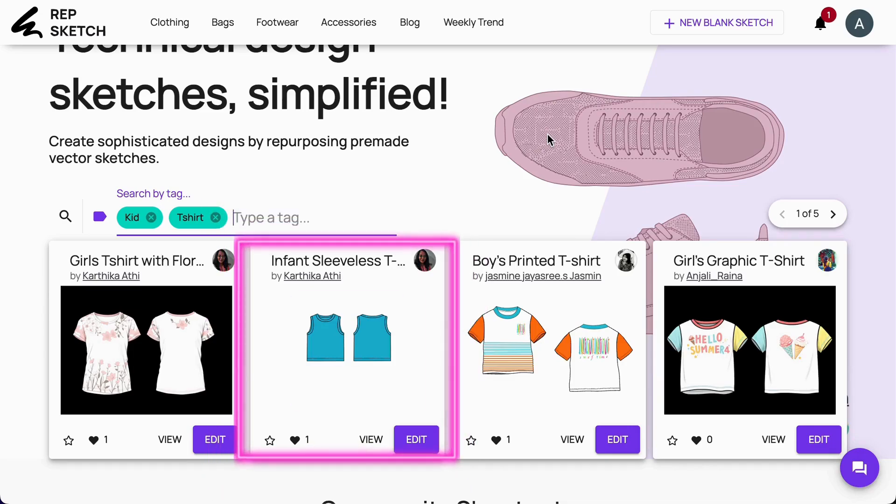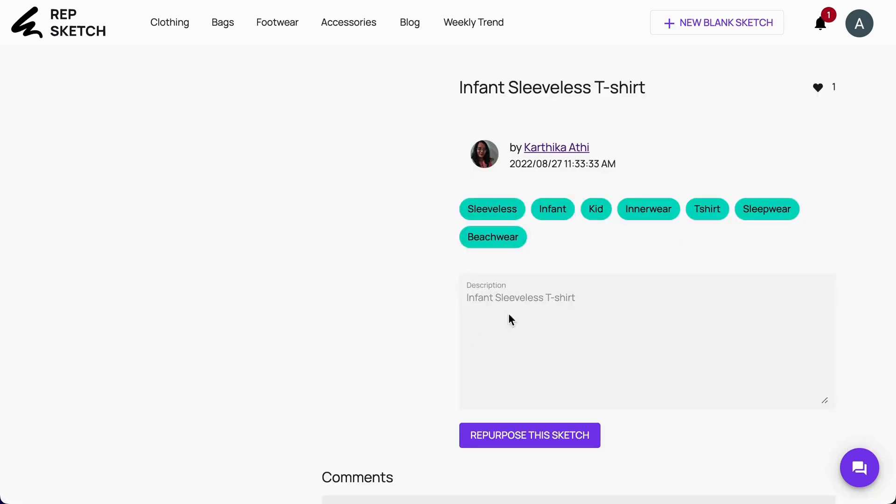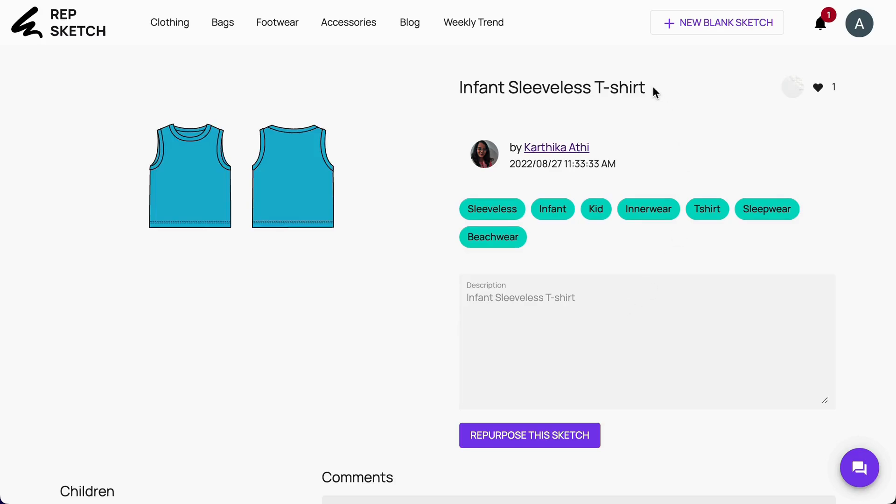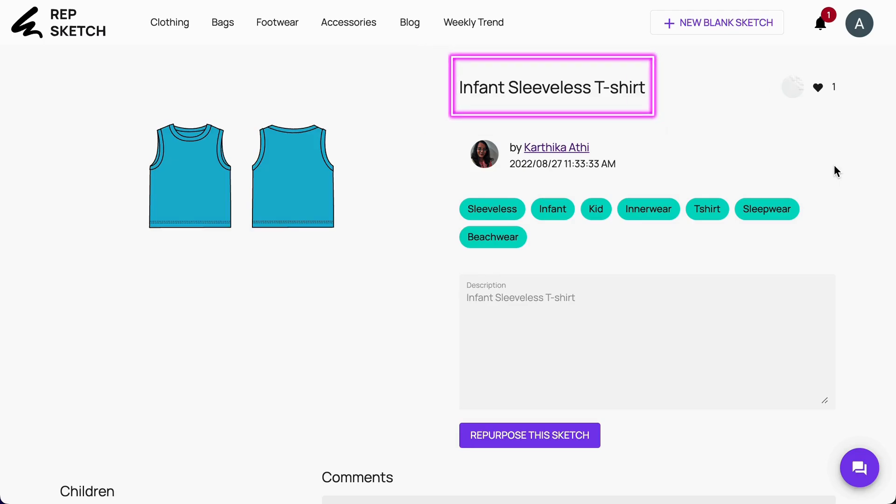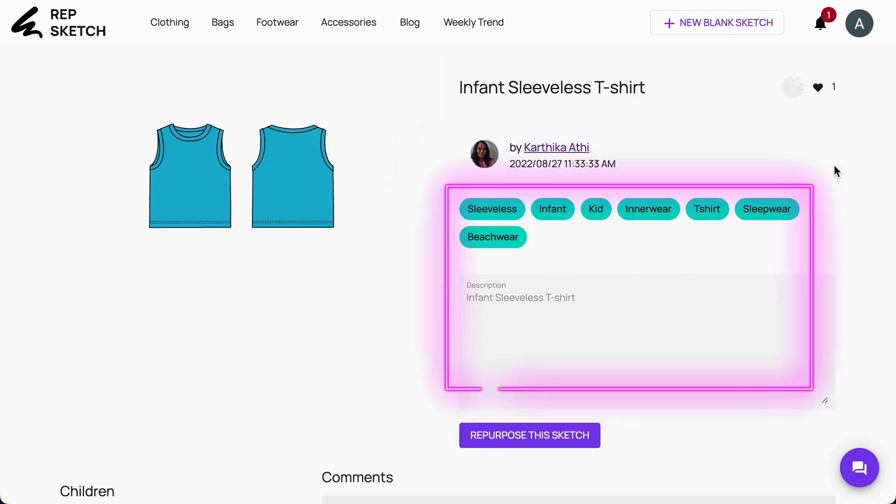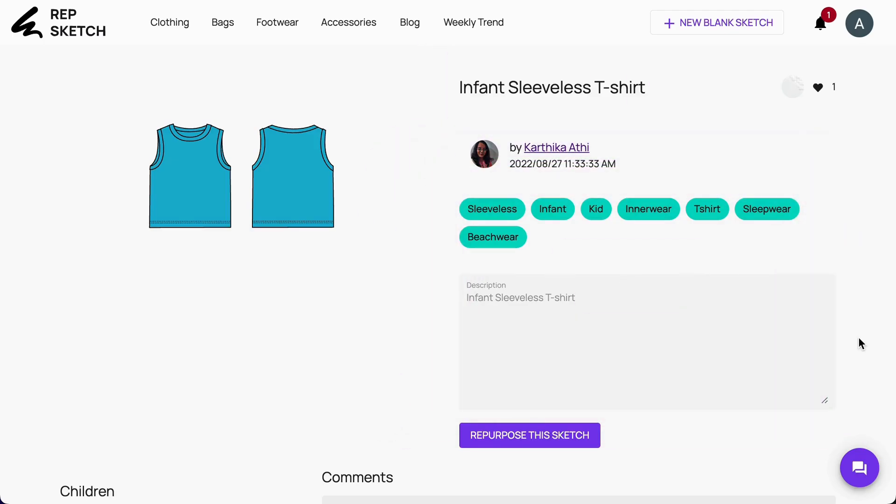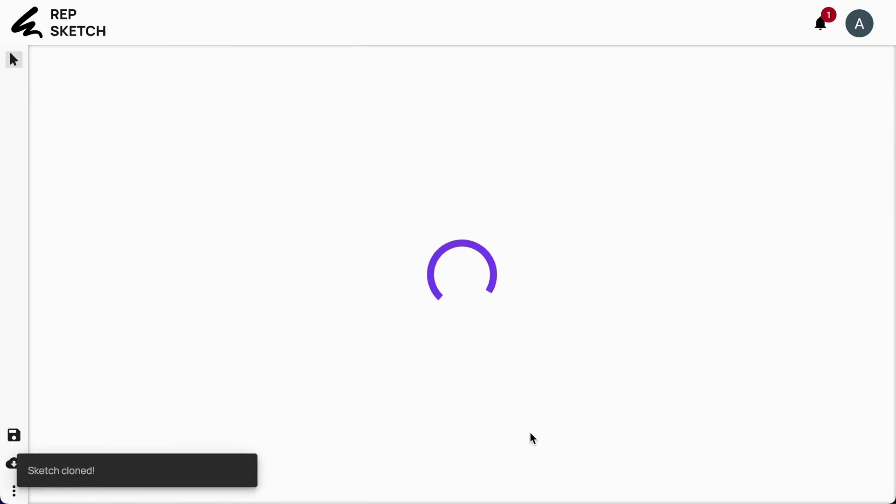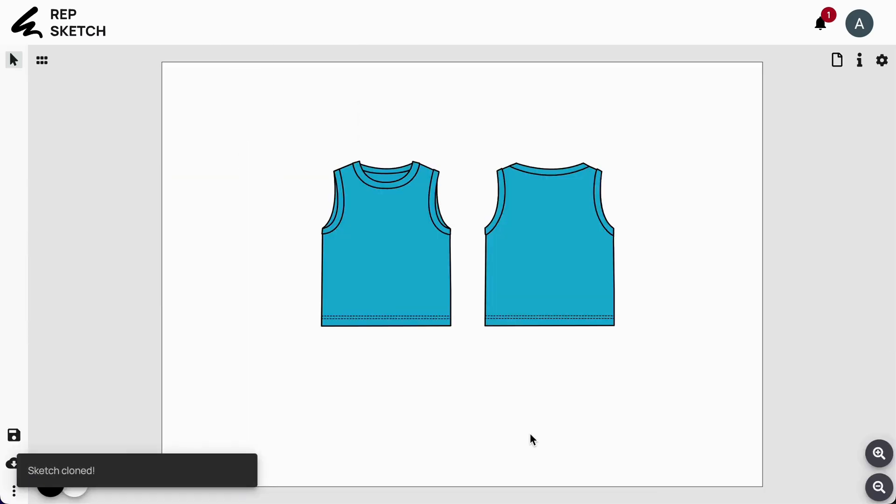This infant sleeveless t-shirt design will be great as our starting point. So, I will click on this view button to check out more details about this design. The view page of a sketch has all the details about the sketch like the creator's details, sketch details, description, etc. I will now click on the Repurpose this sketch button to customize it in the next step.